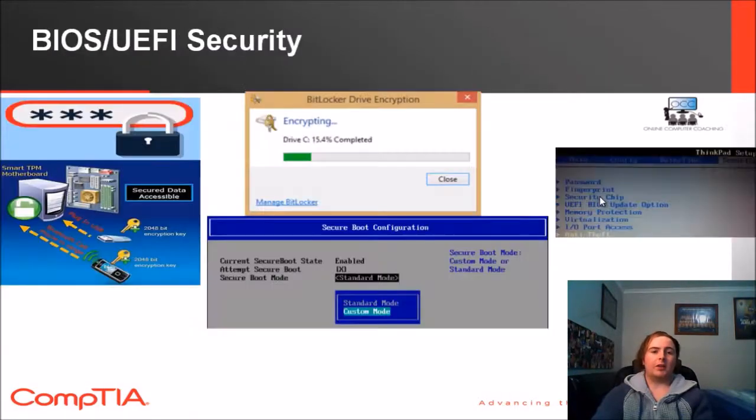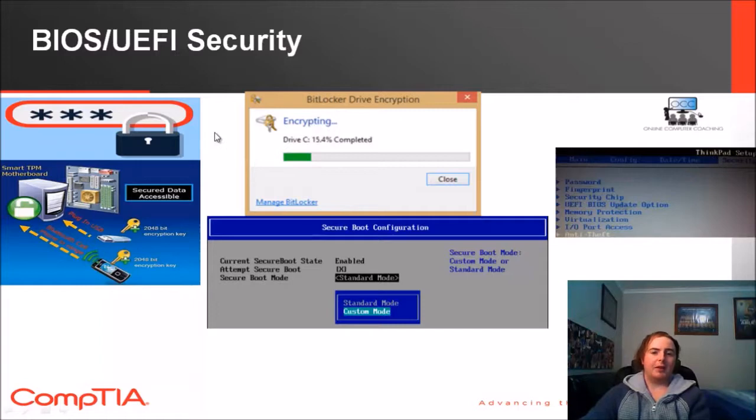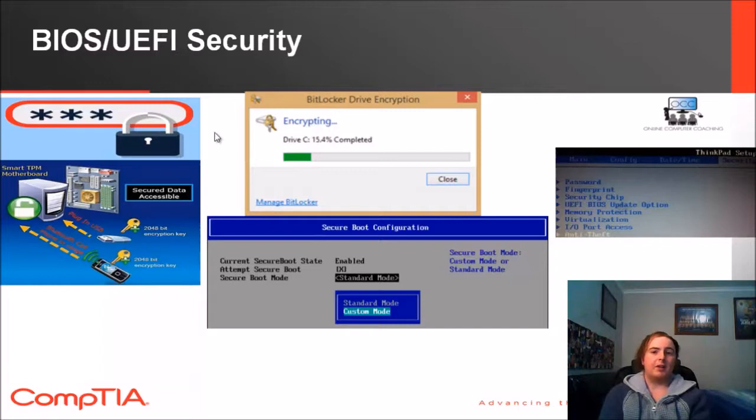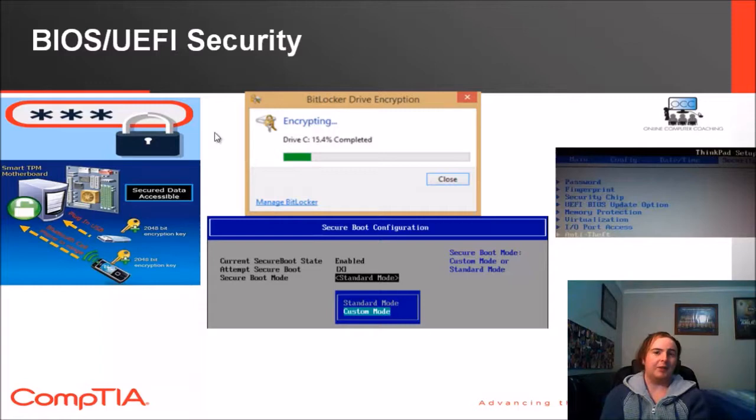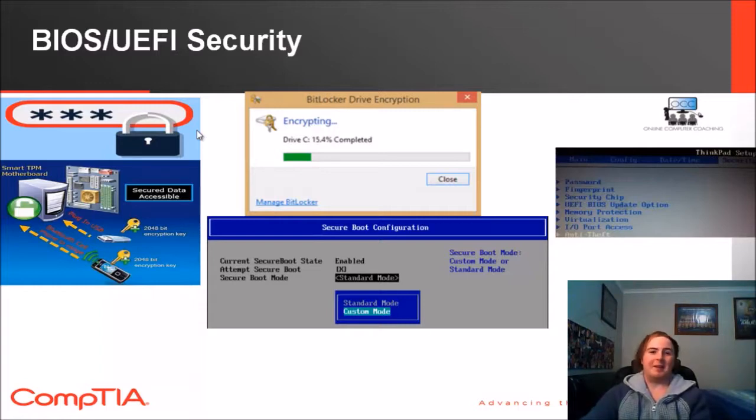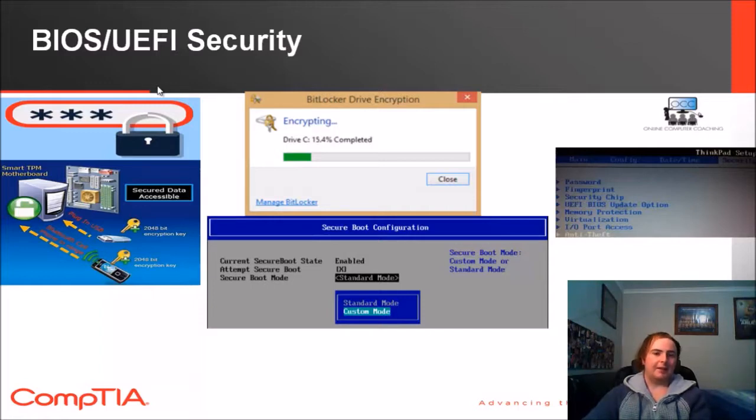Then we'll move on to some BIOS security, UEFI security. First off we've got passwords. We can set a few passwords here. We can set a supervisor password which is the main one, so that would mean you need to put a password in to get into the BIOS. You can also set a computer password which means you'd set the password and then you would have to enter the password to get into the computer before anything else. That's a really good feature if you don't want anyone to get into it at all.